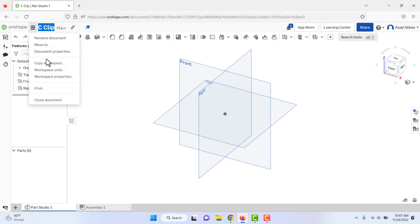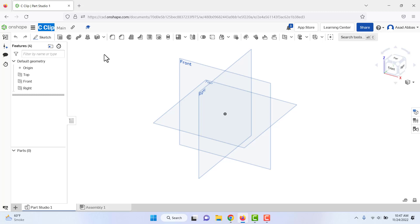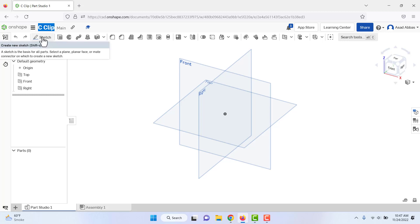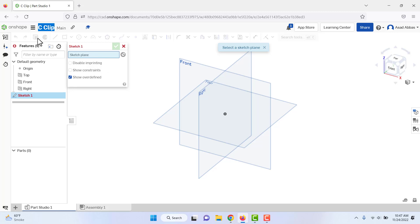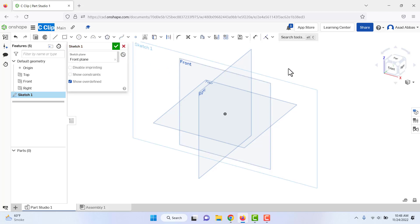If the units are different you can change them here from workspace units. First we need to make a sketch, then use the extrude command to add the solid body. Click on Sketch — it will ask on which plane you want to make the sketch. We have the front plane, right plane, and top plane. Select the front plane according to our drawing, and the feature is activated.